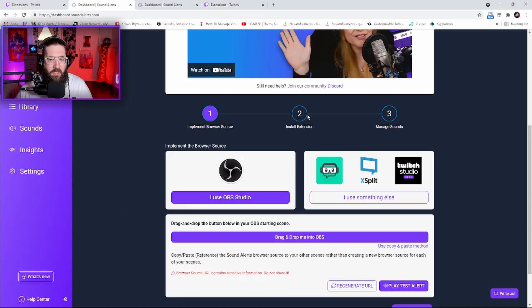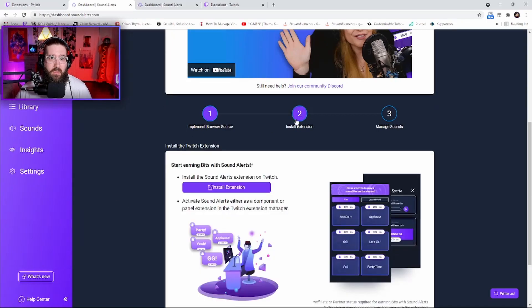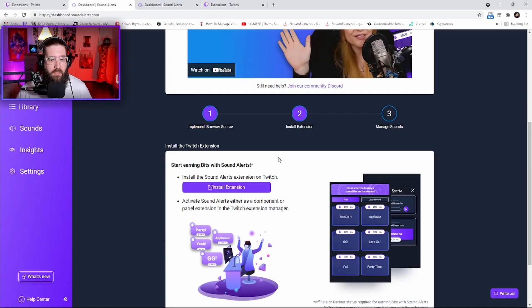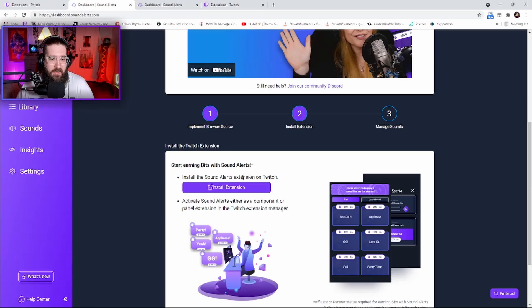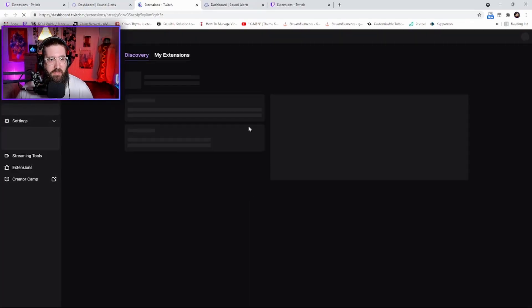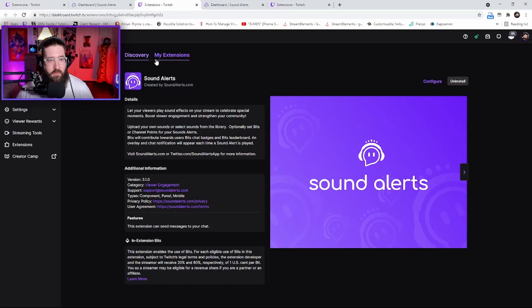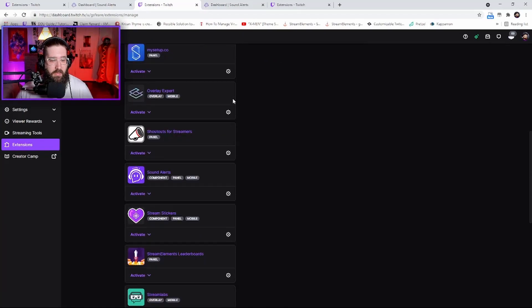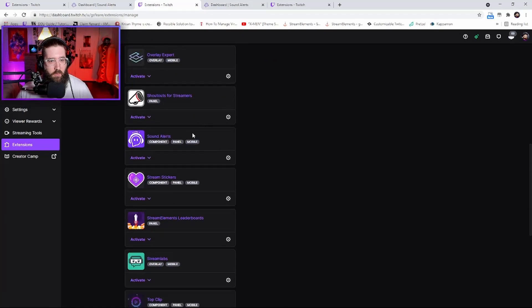After the test alert, you will click Install Extension to start earning bits with sound alerts. You don't have to set them as a bit amount, but anyway, install the Sound Alerts extension on Twitch. Click Install Extension and it will bring you to this page. Go to My Extensions.